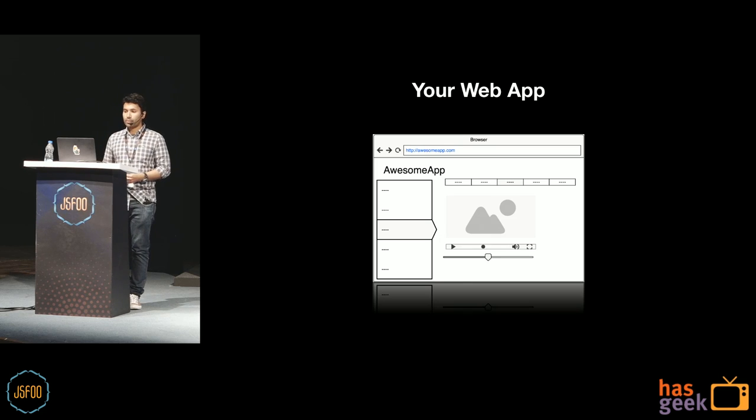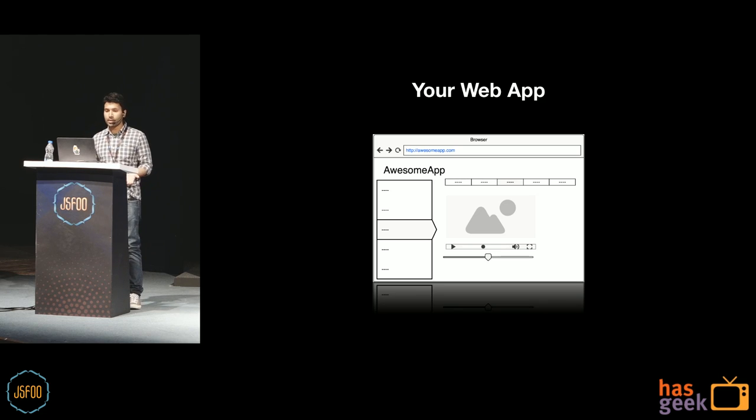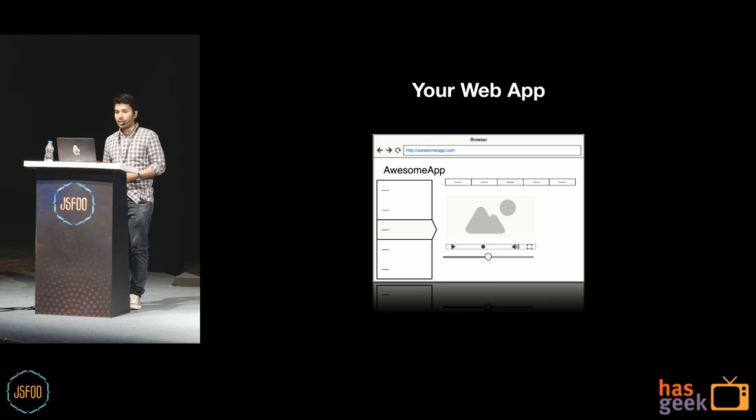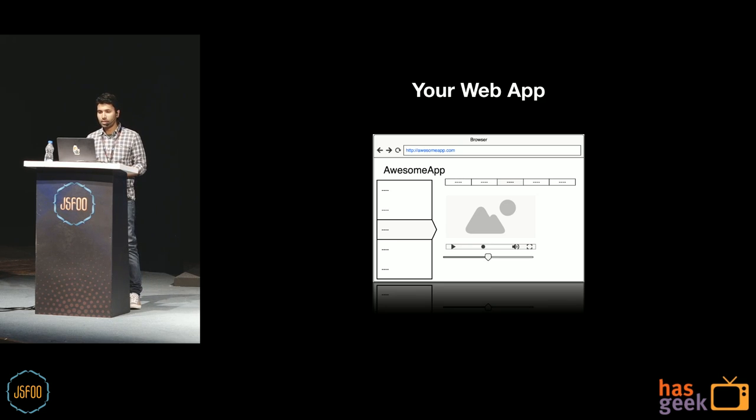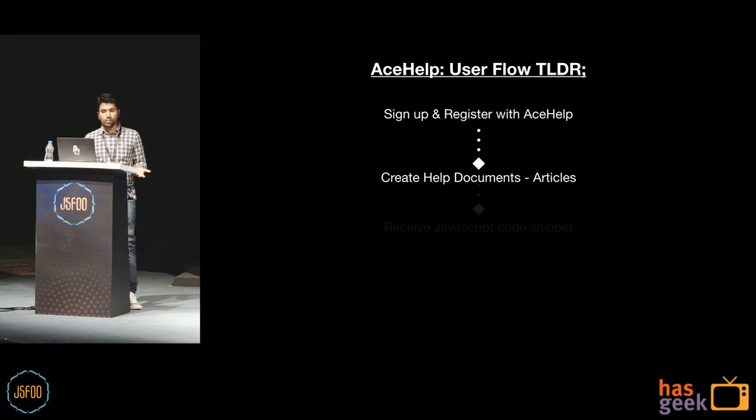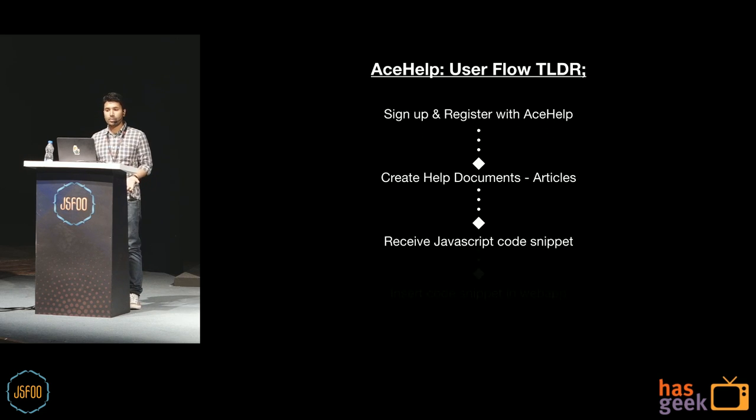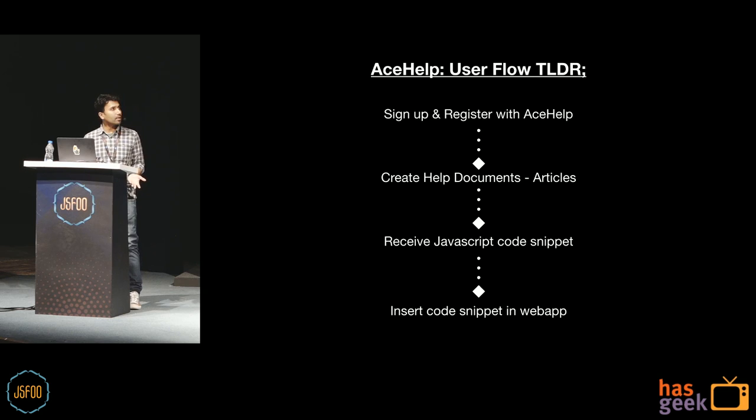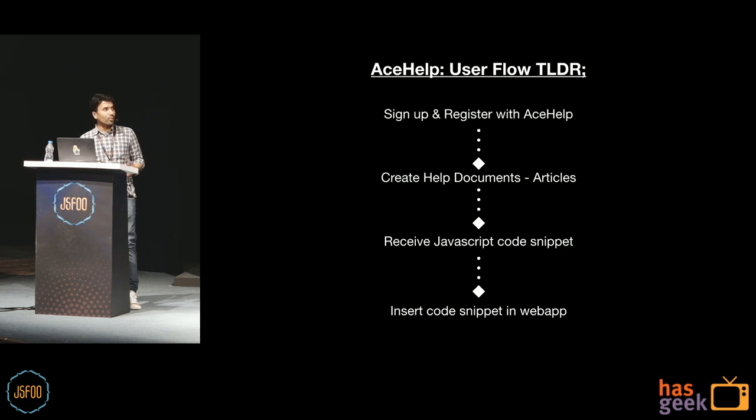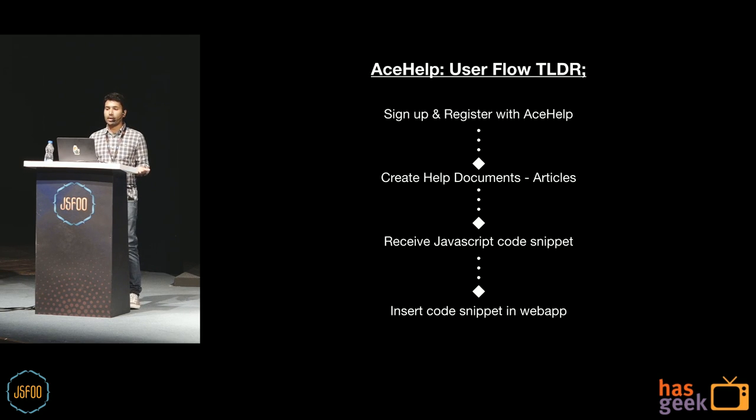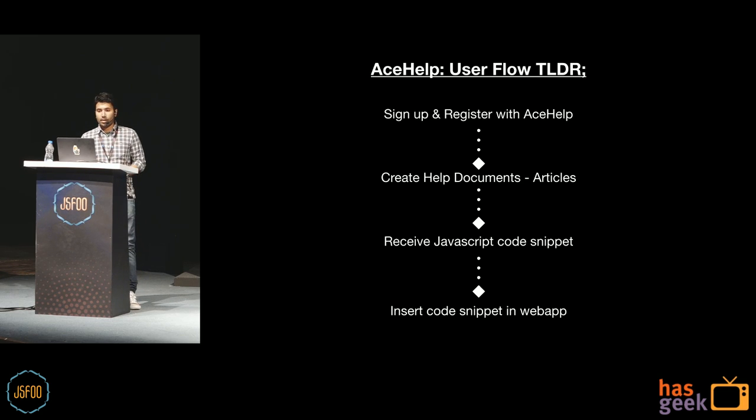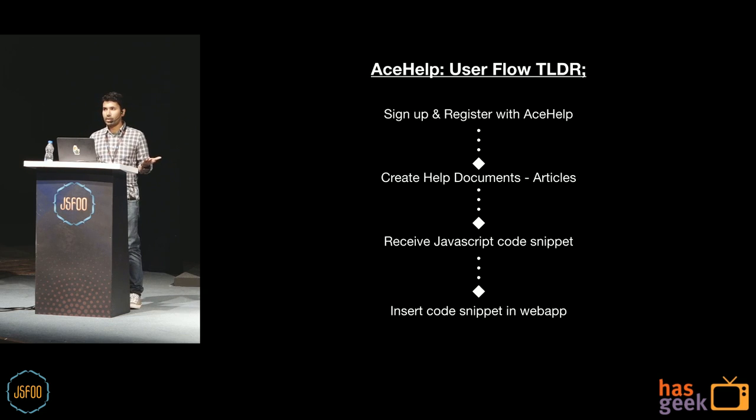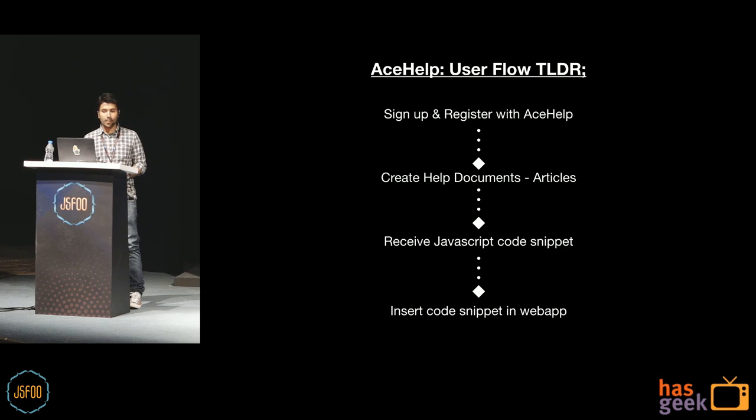So for the sake of an example, let's assume that you have a web app to upload and edit videos or something. And you wanted to provide some helpful documentation to your users, guides, so to speak. So what you could do is you could sign up on AceHelp, create your documentation by following a few simple steps. I won't go into the details. And once you have your documentation ready, then you can get a JavaScript code snippet, which you can then insert in your app or website. This is much like how you would integrate Google Analytics or Intercom or something like that.